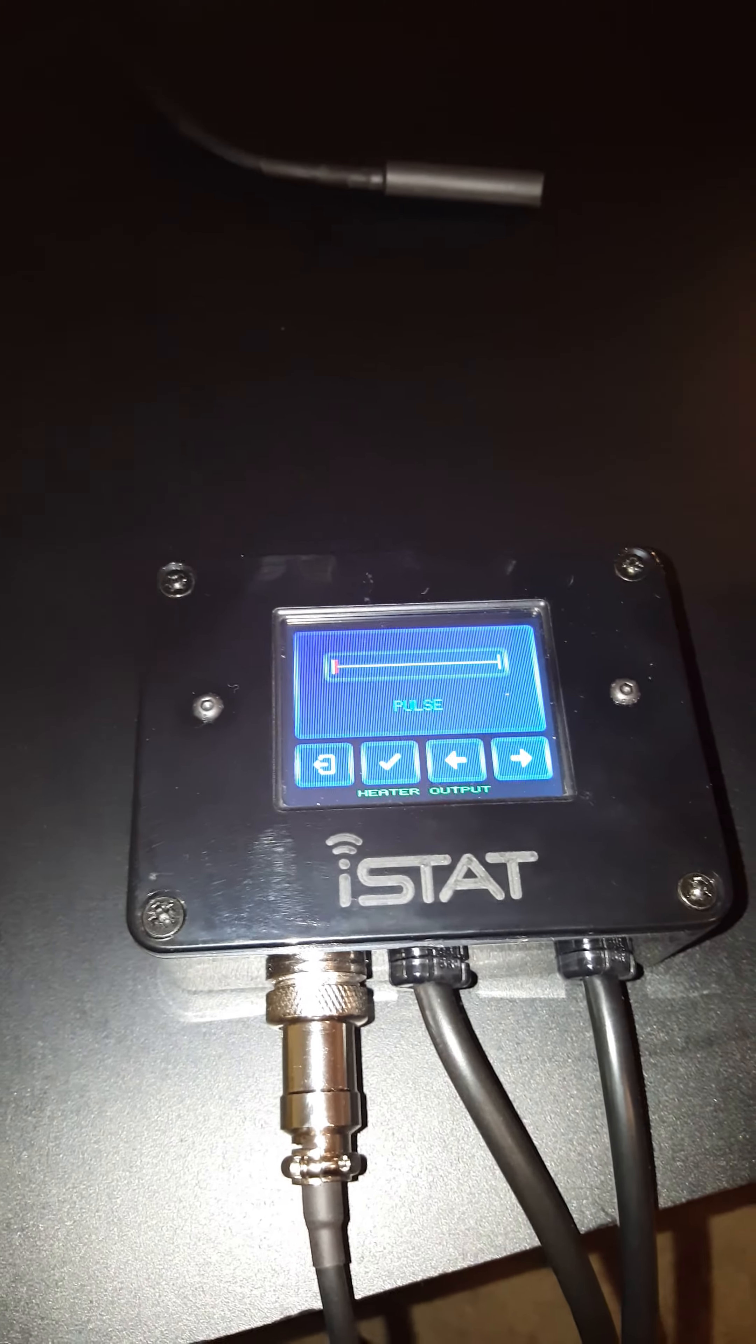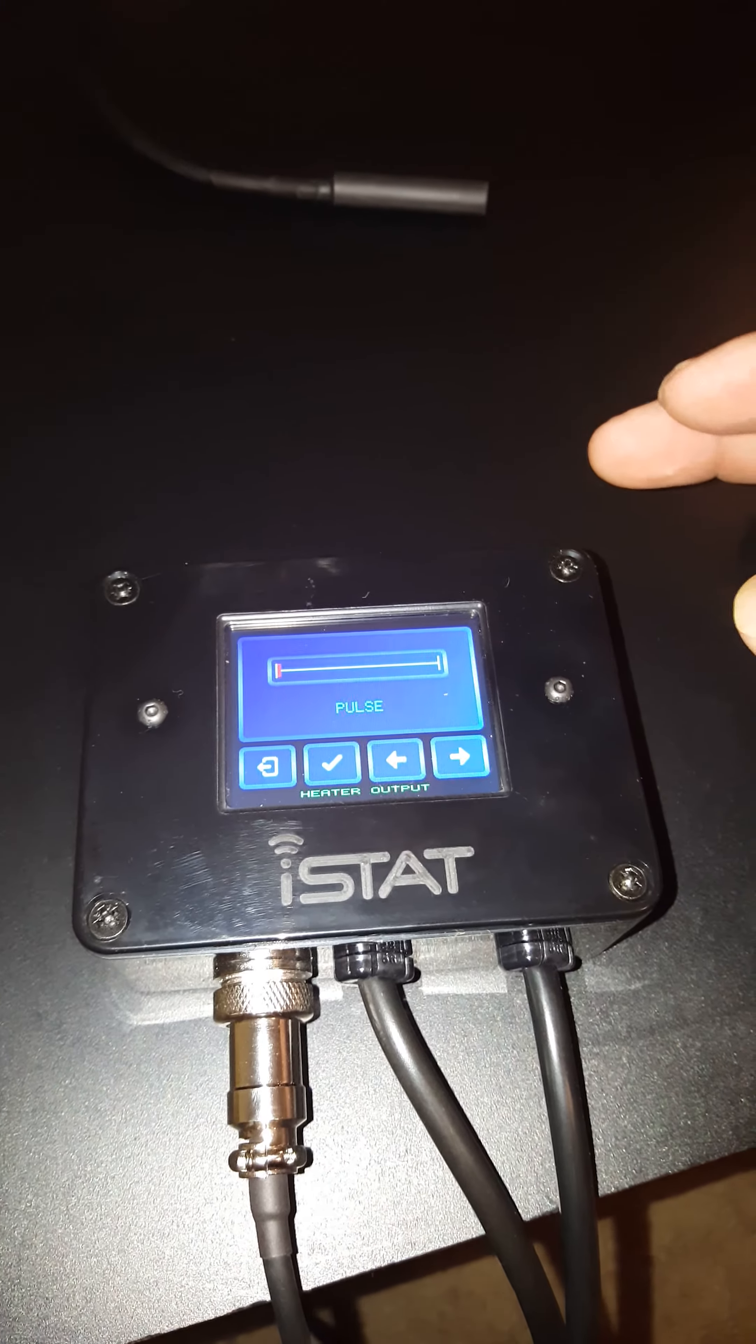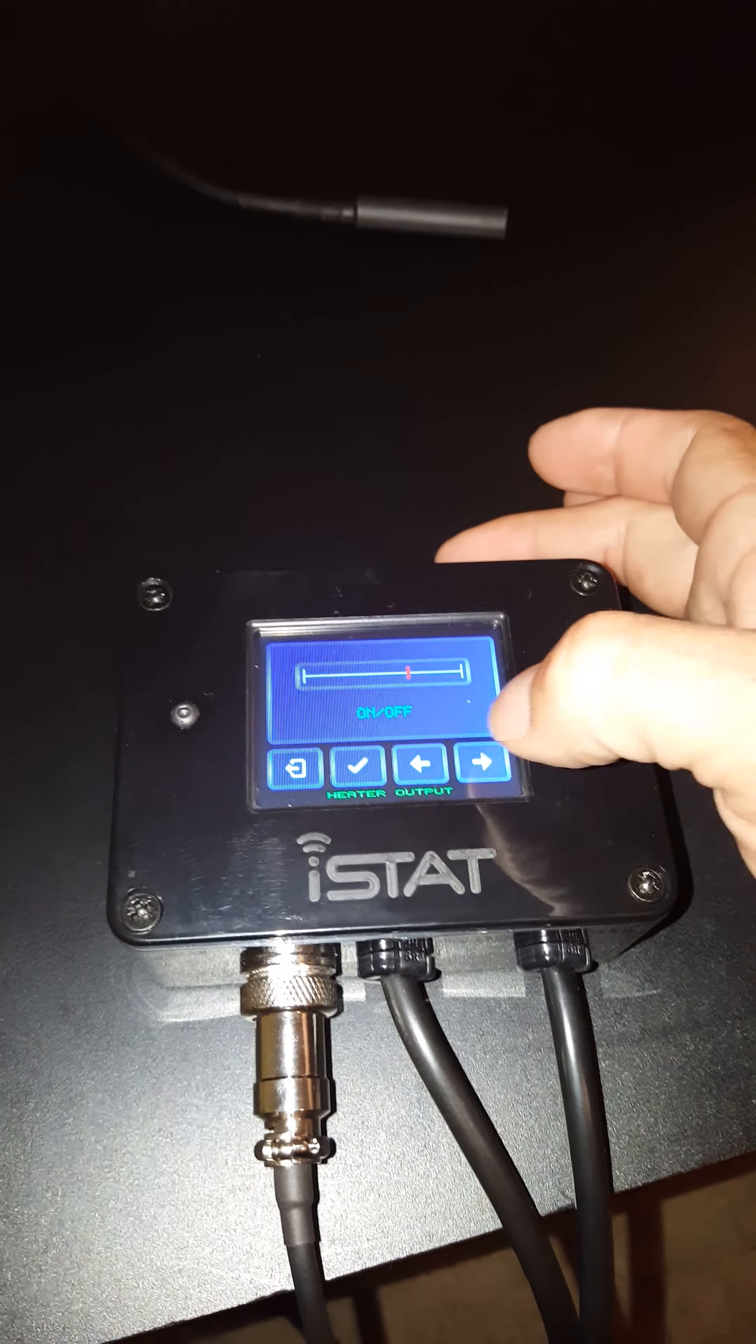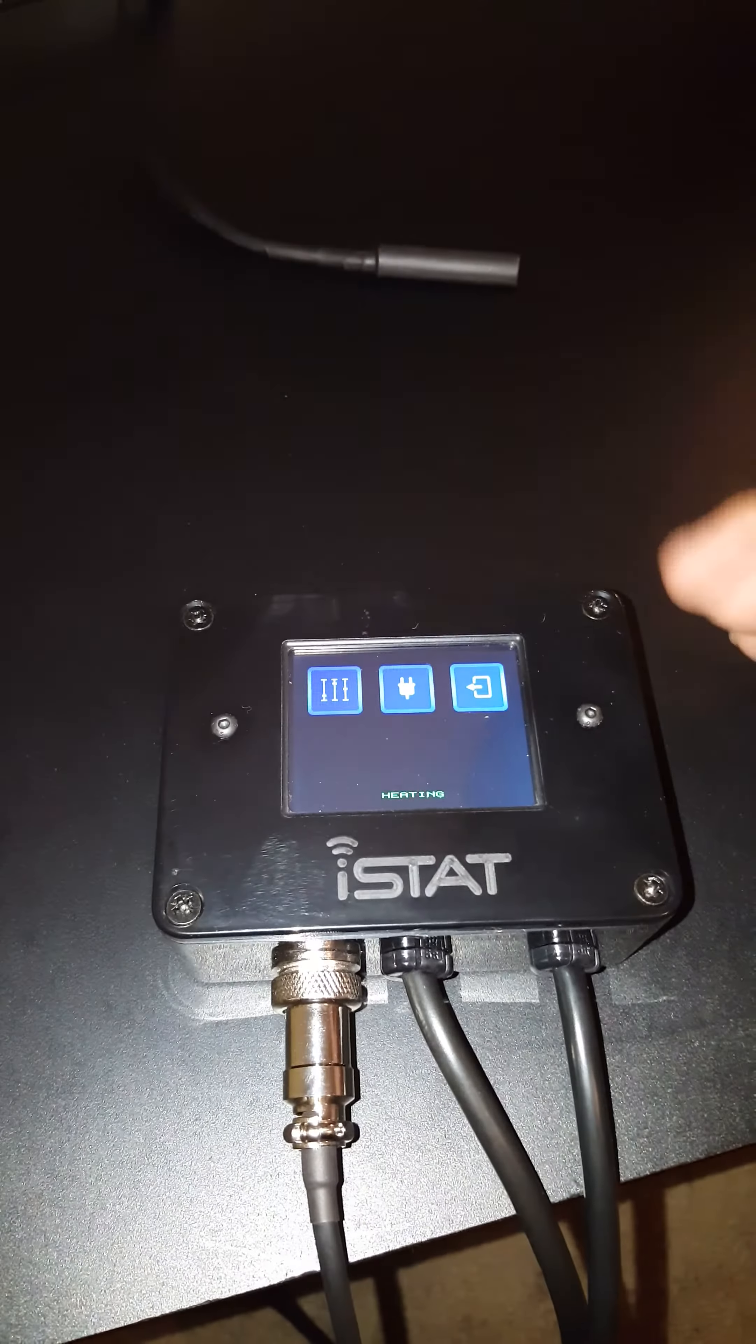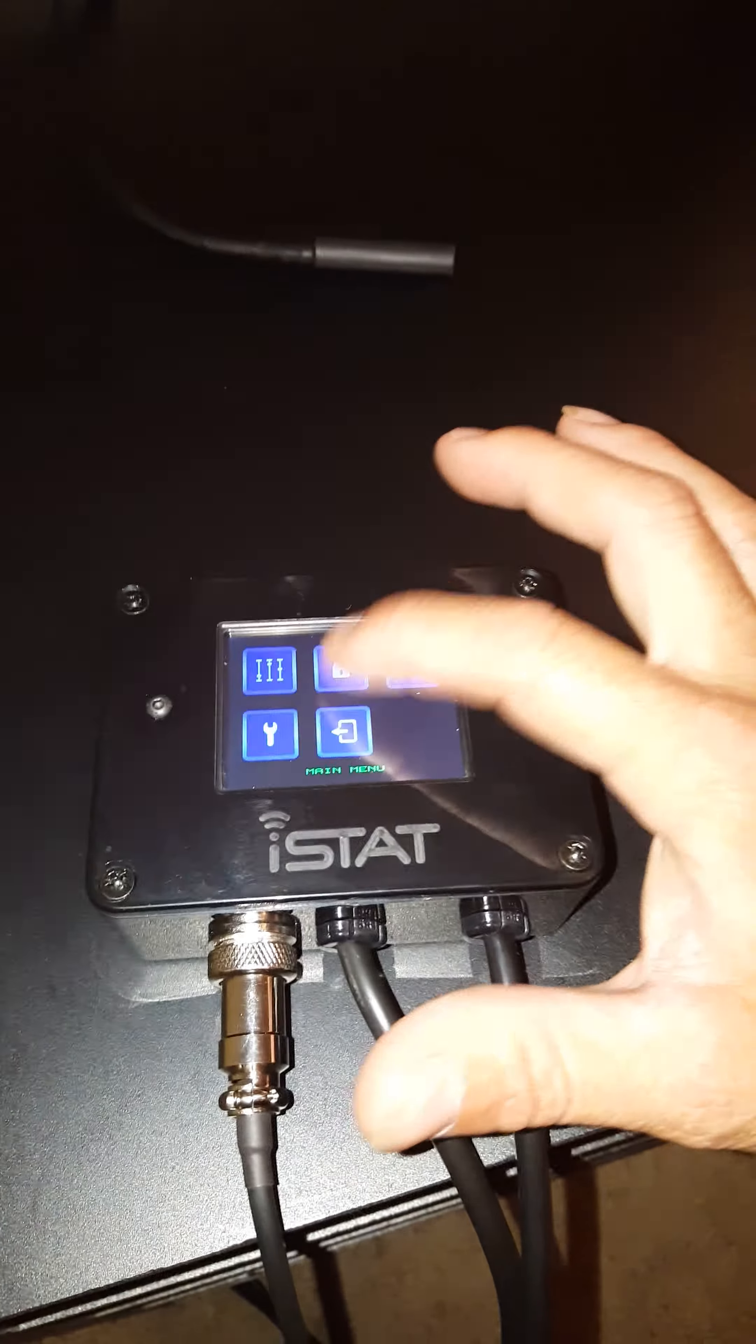You've also got selectability in how you want to control it. You've got a pulse, a dimmer, on off, and even a cooling function. Very easy to navigate, go through whatever you want, go back a menu.